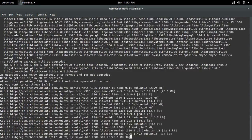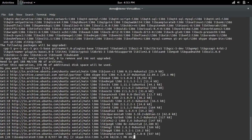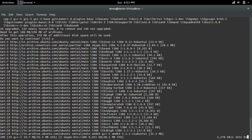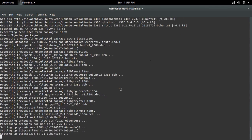This has to download all these packages, so this will take some time.